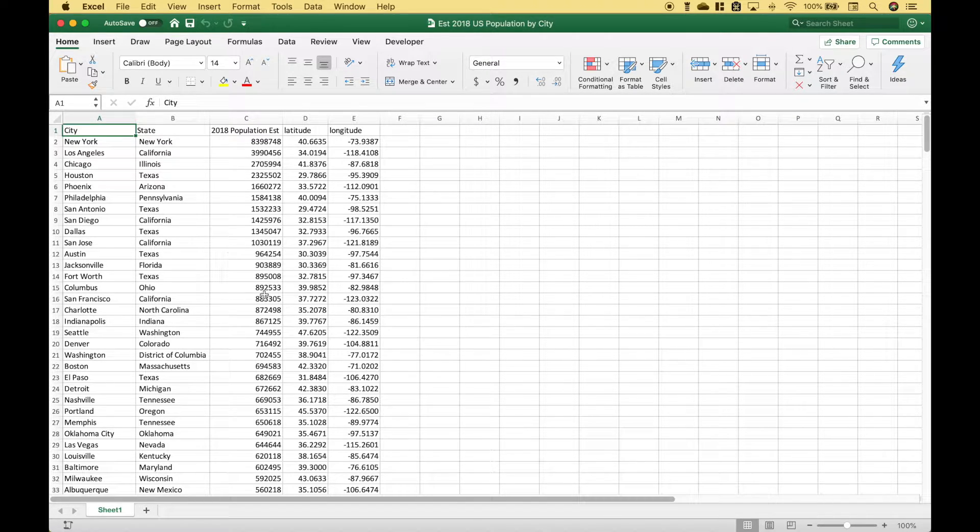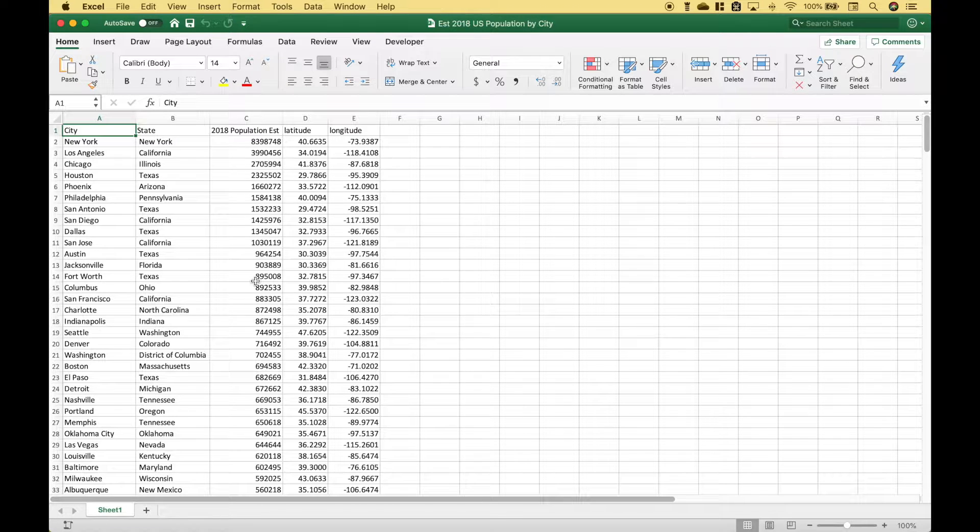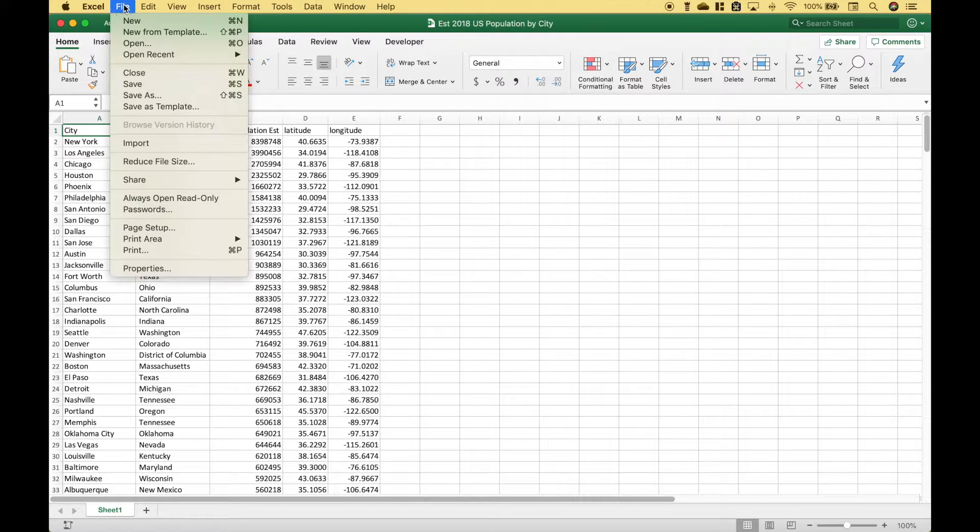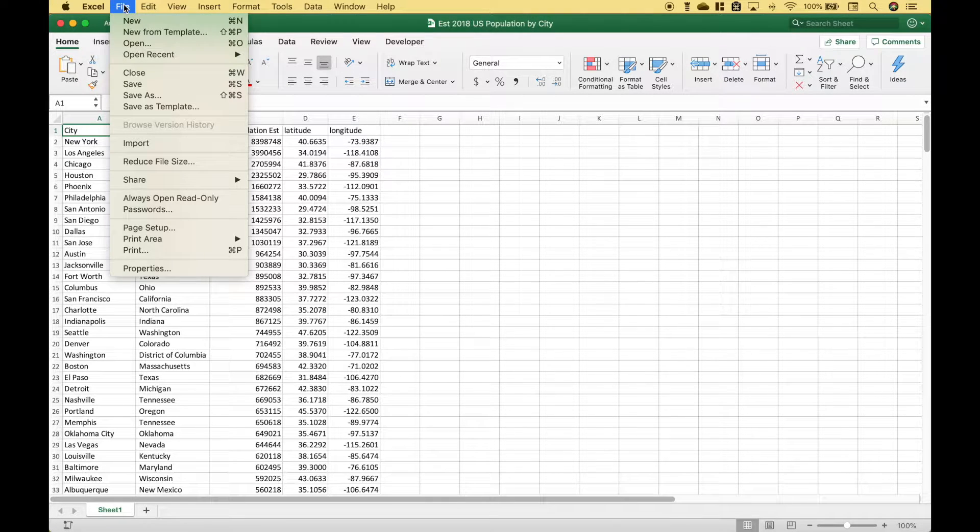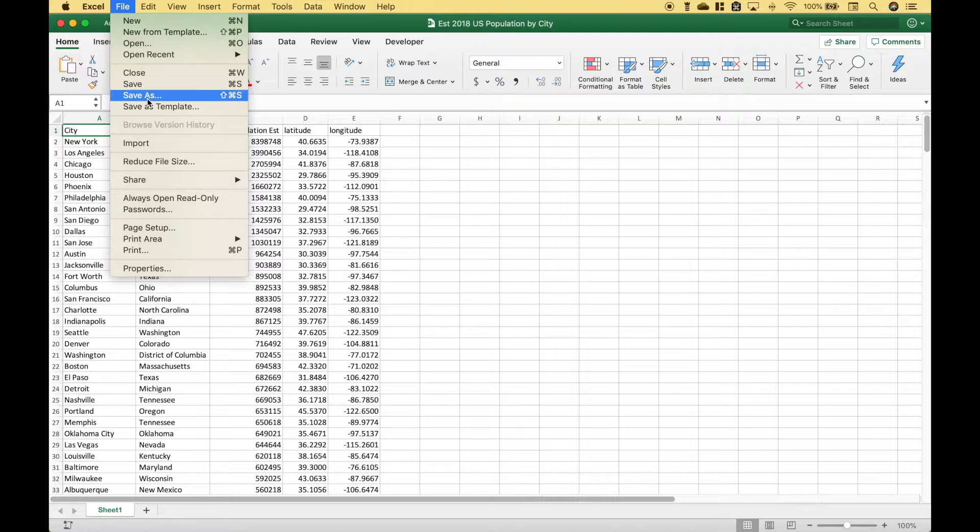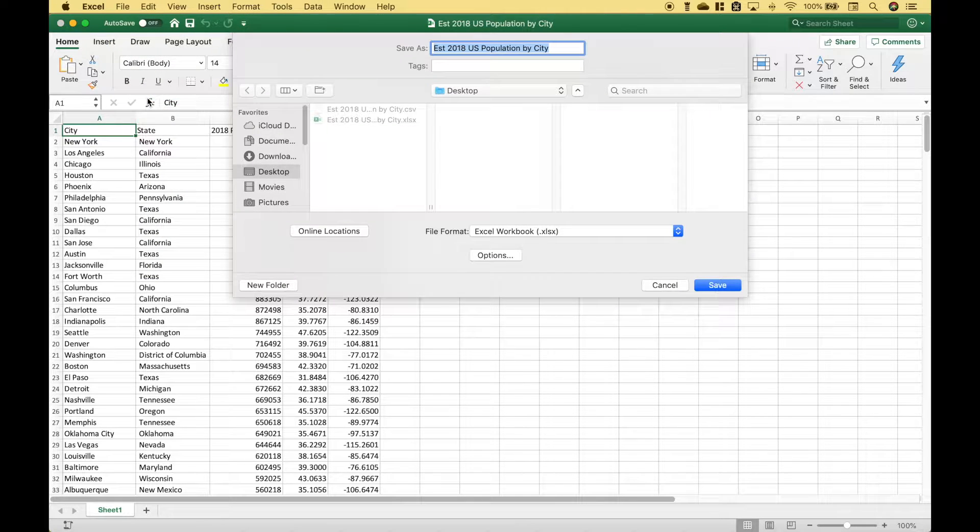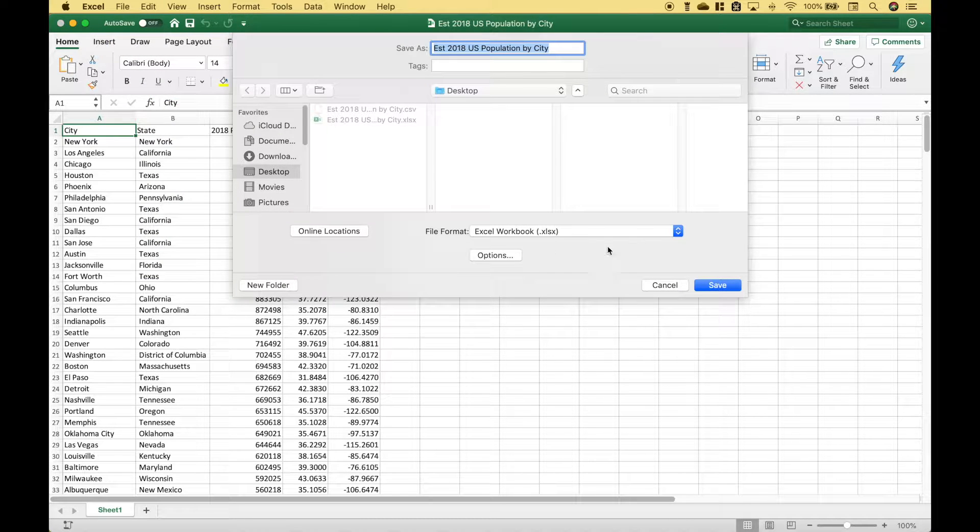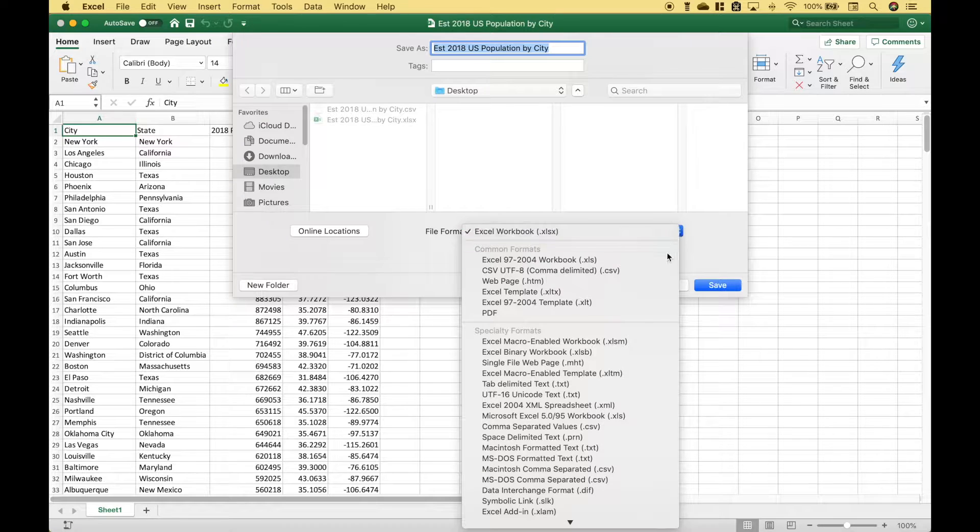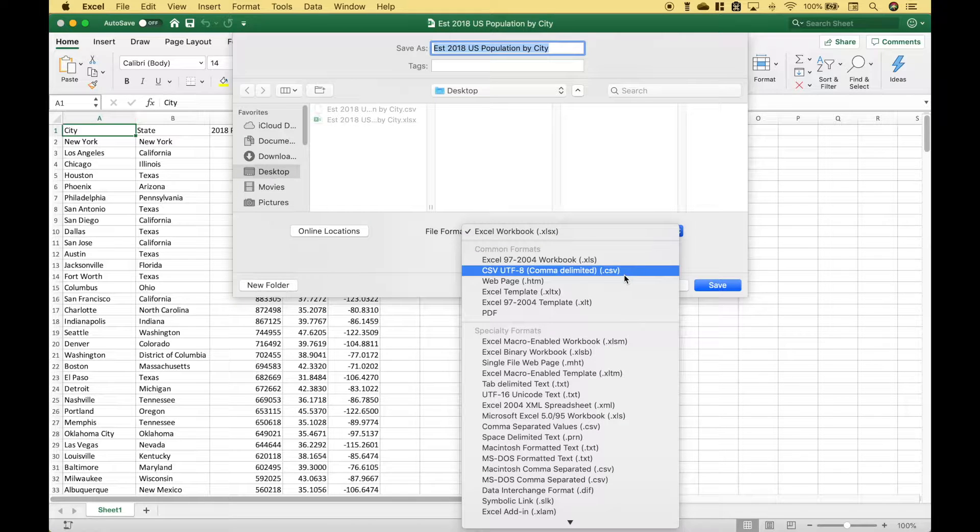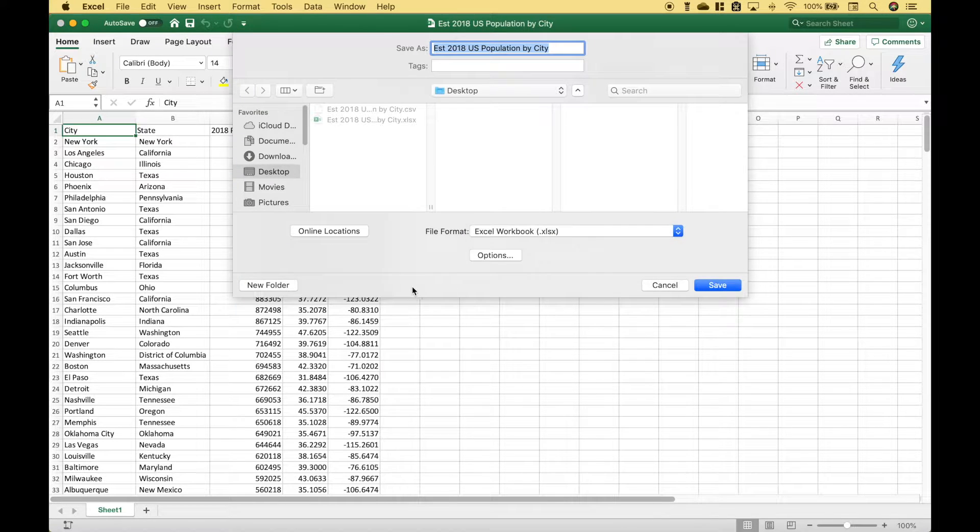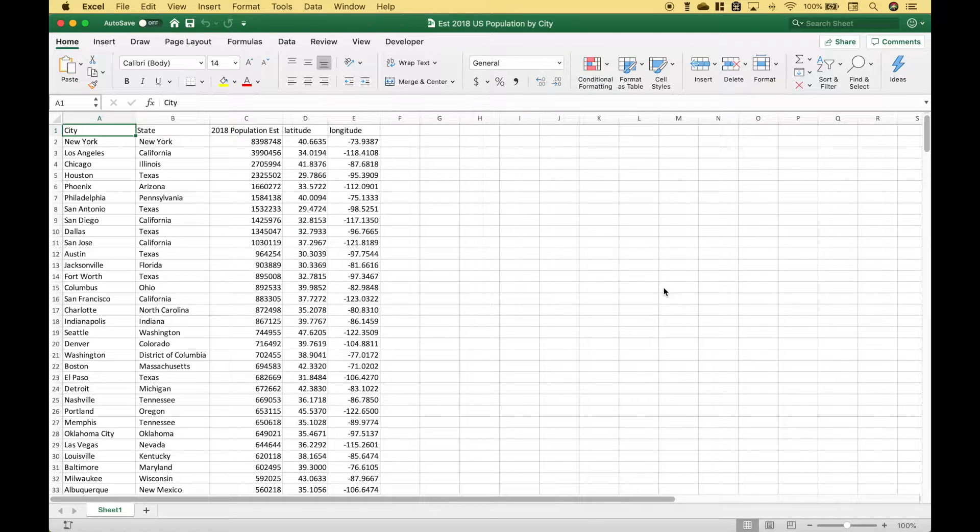Then we took this Excel file and turned it into a CSV. To do that you can go to file, save as, and then for the file format click the drop down and choose CSV.